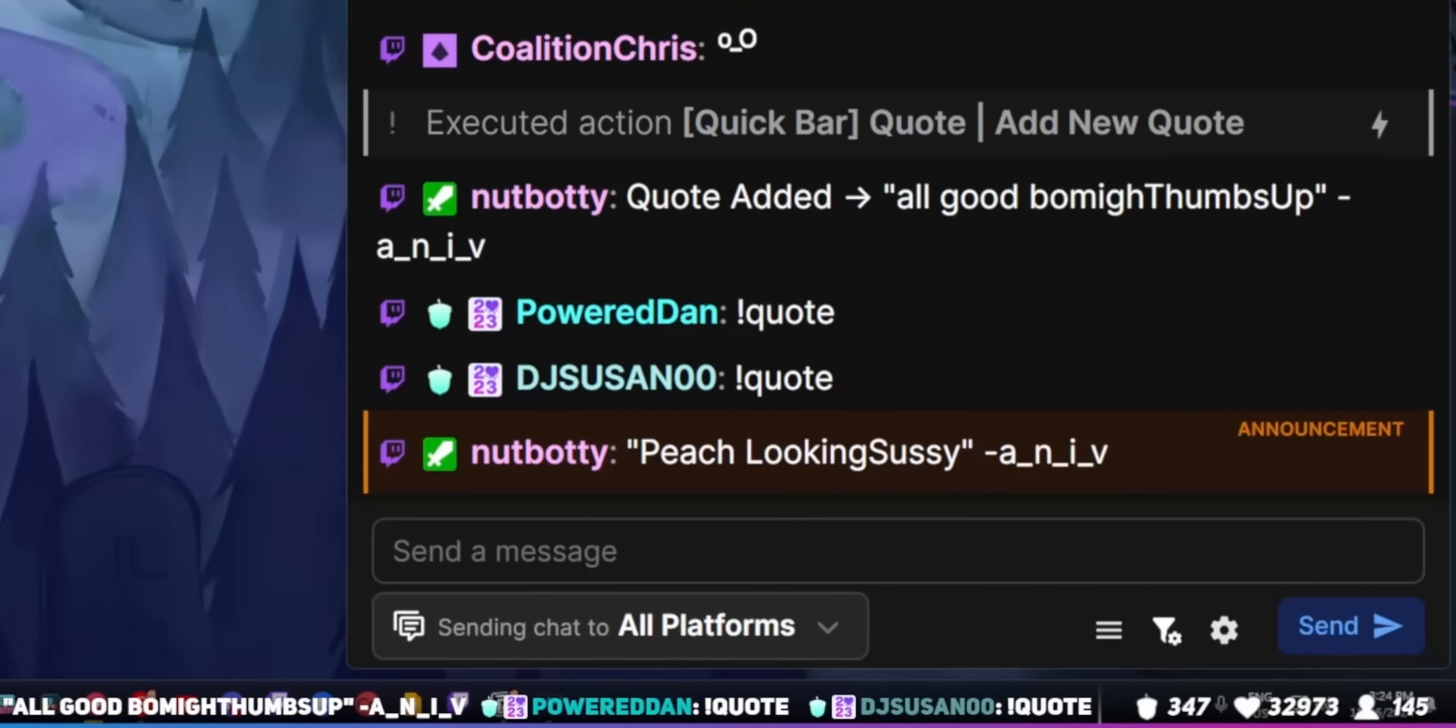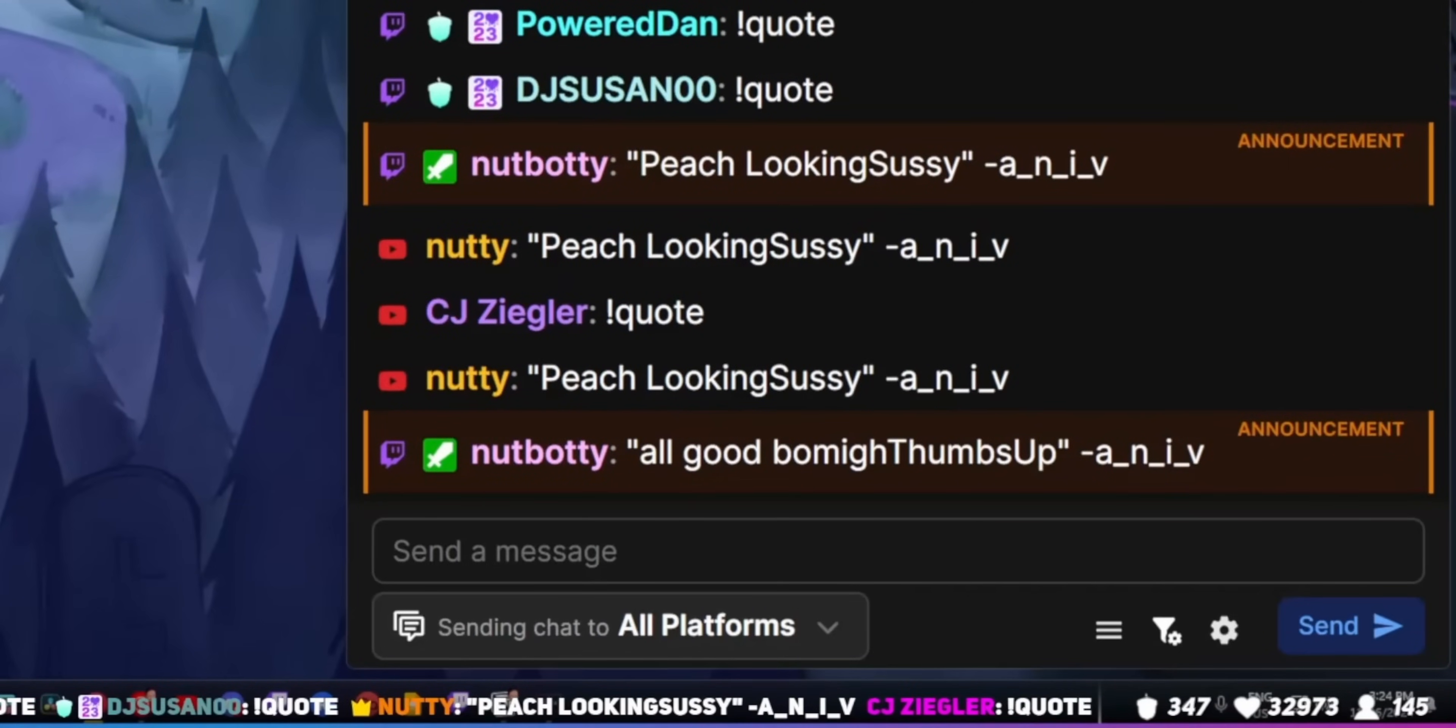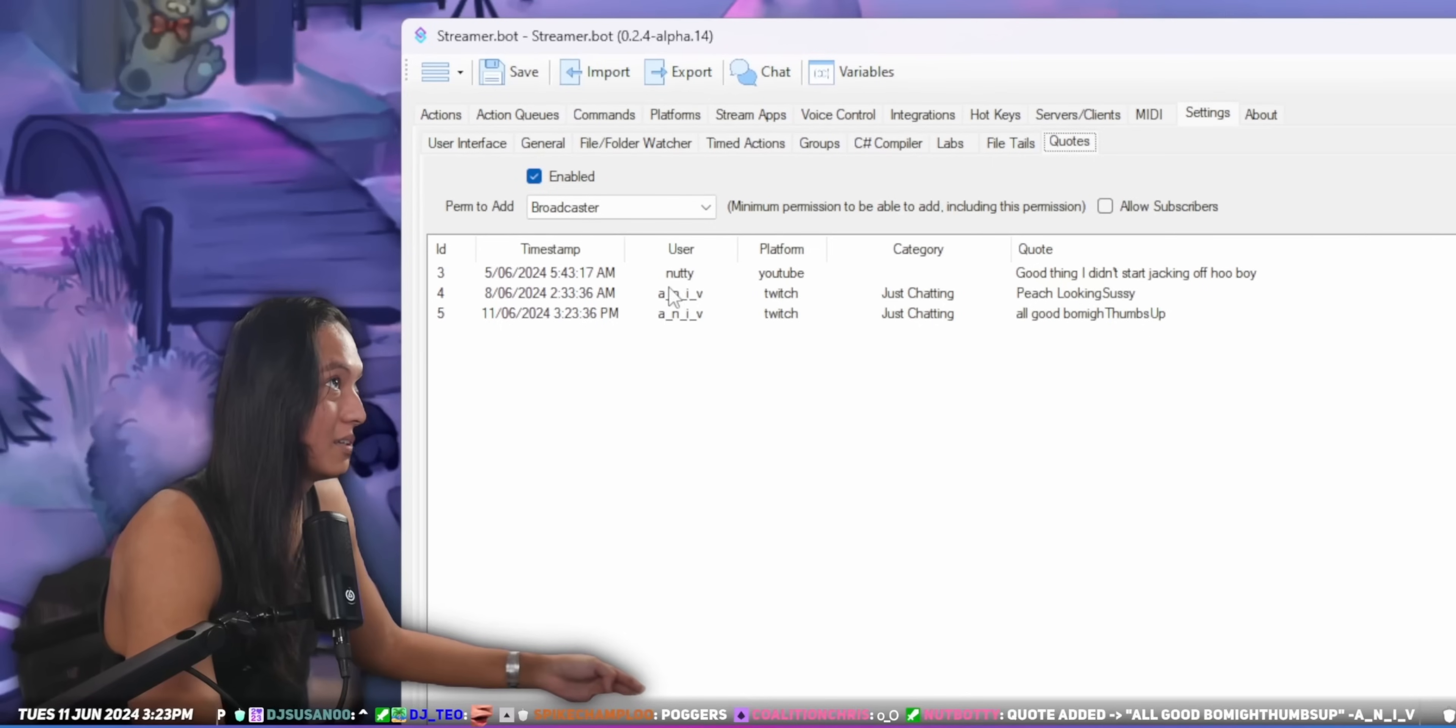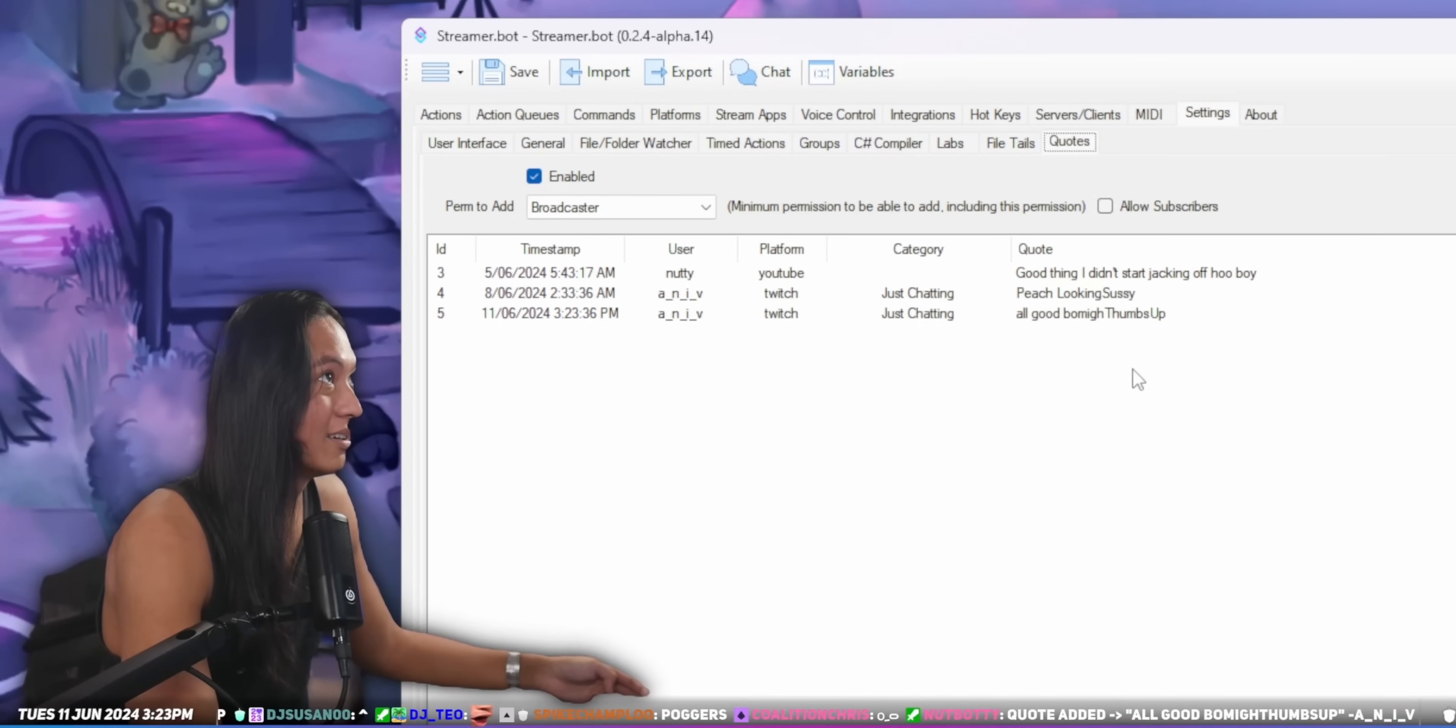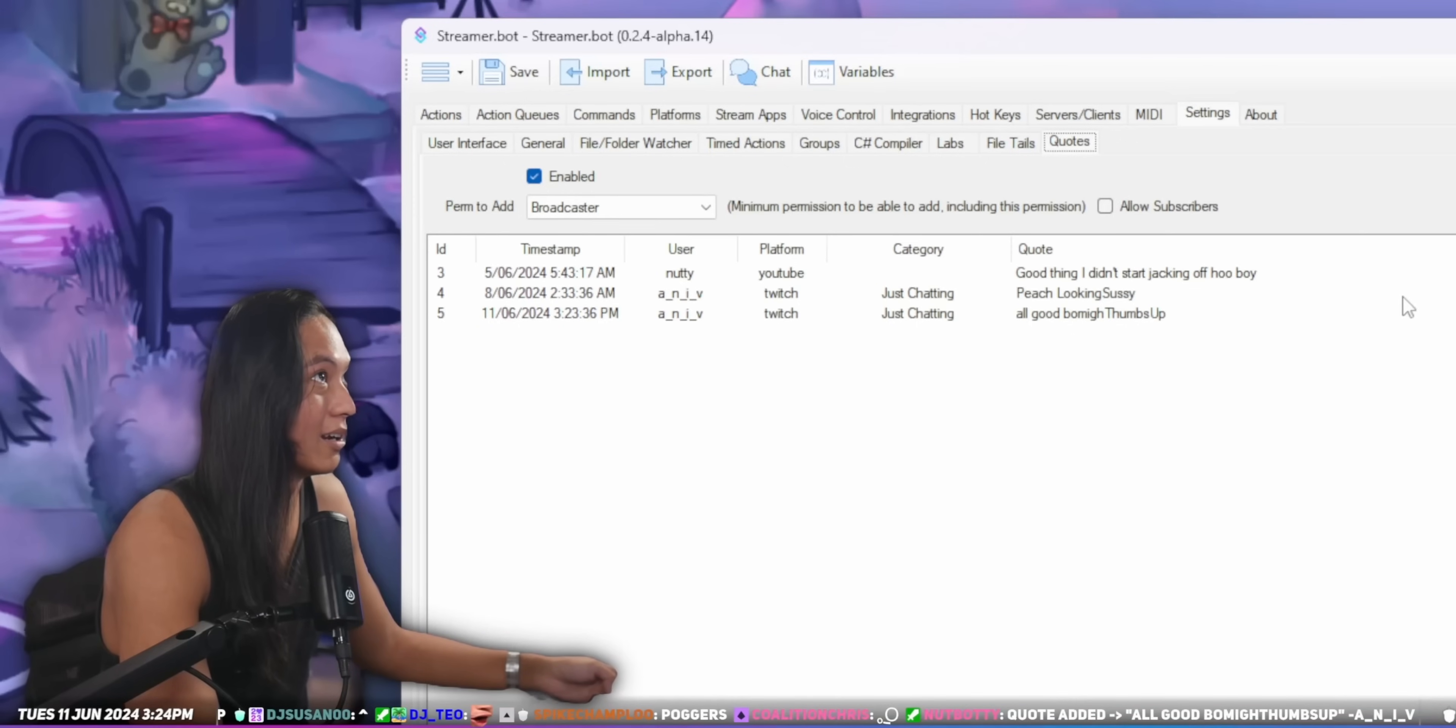Then your viewers can just type in exclamation mark quote in chat, and it'll pull up a random quote from your database. You can see all your quotes in the quotes tab in the settings, by the way. Just make sure to turn the feature on if you plan on using the quote action in your quick action bar.